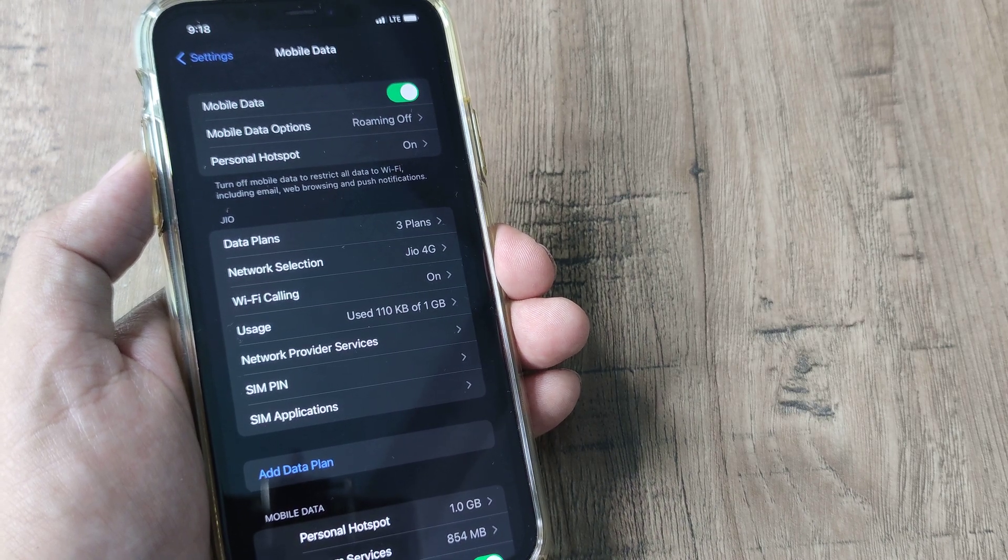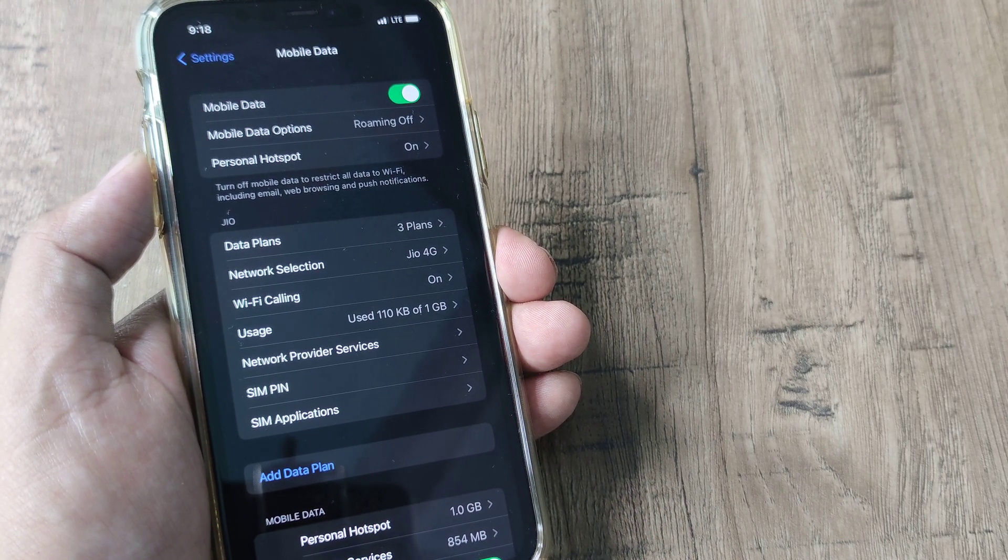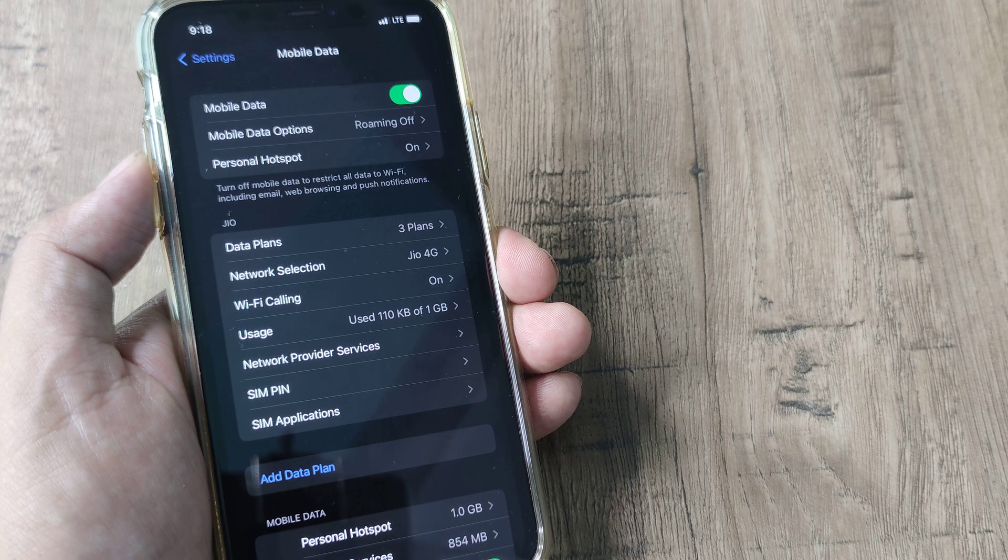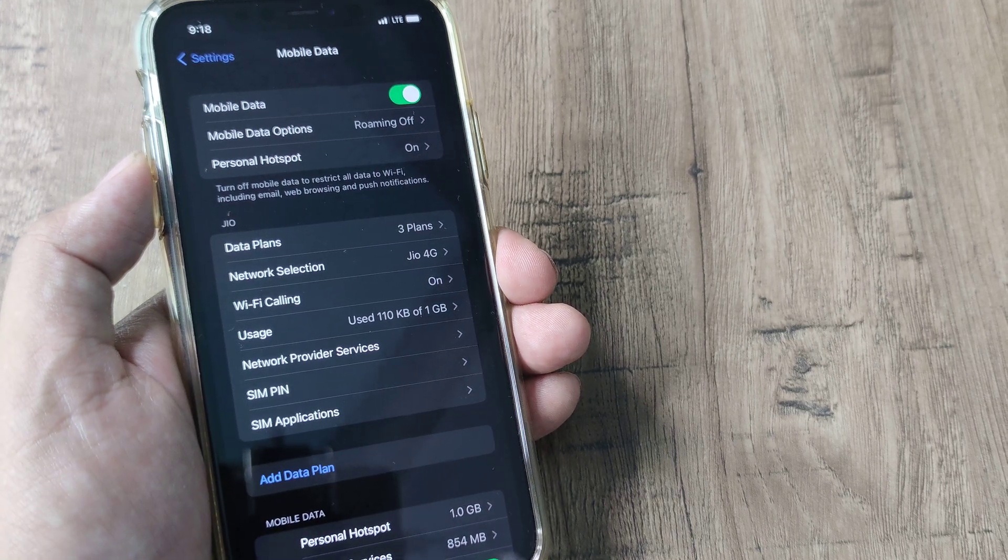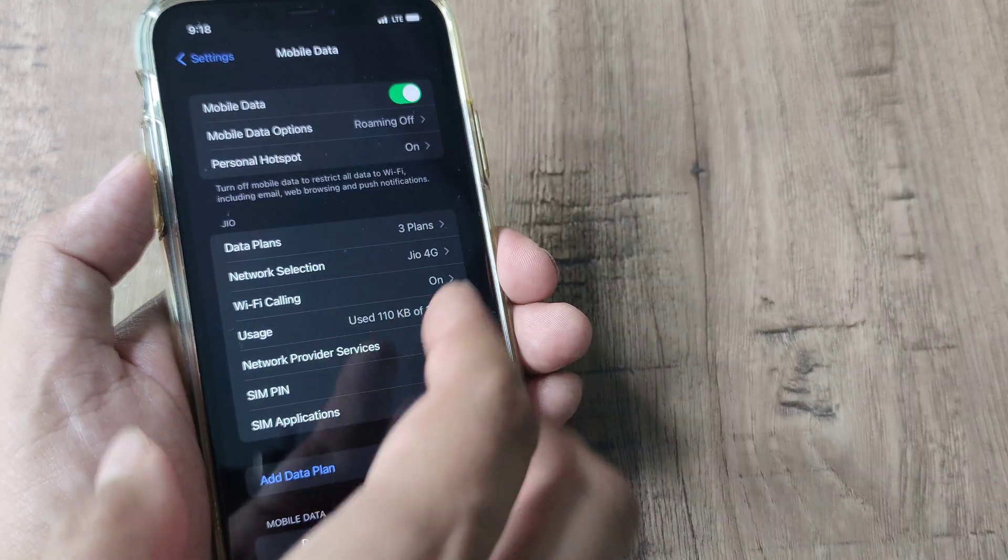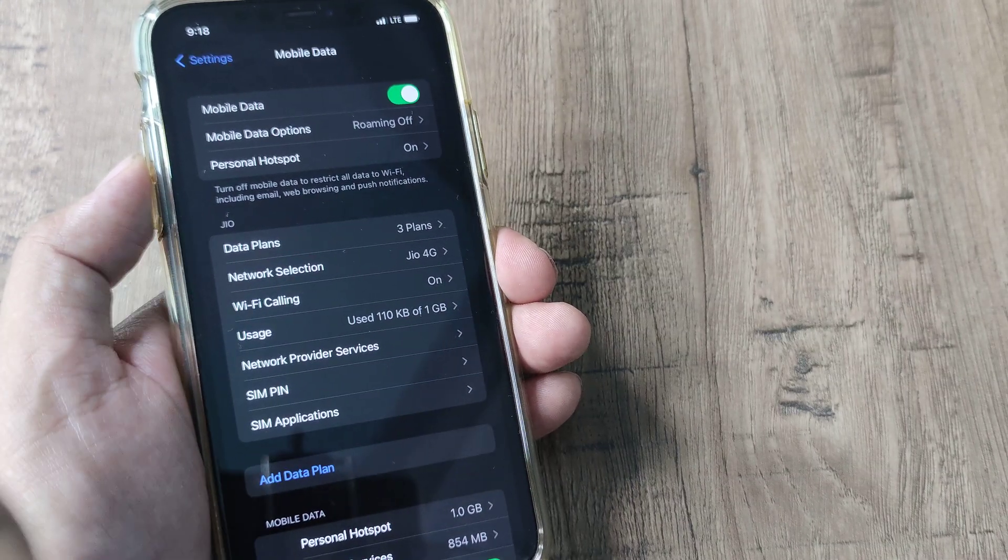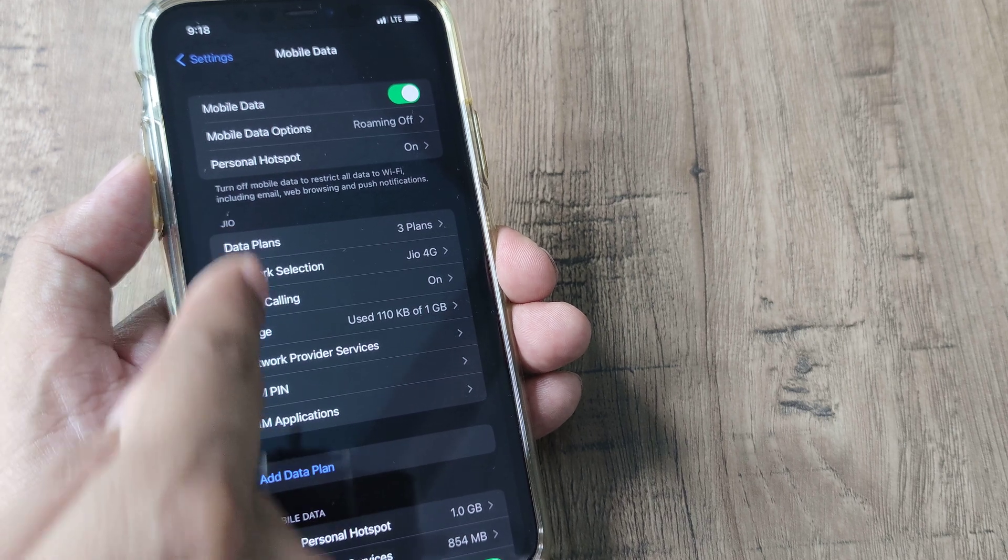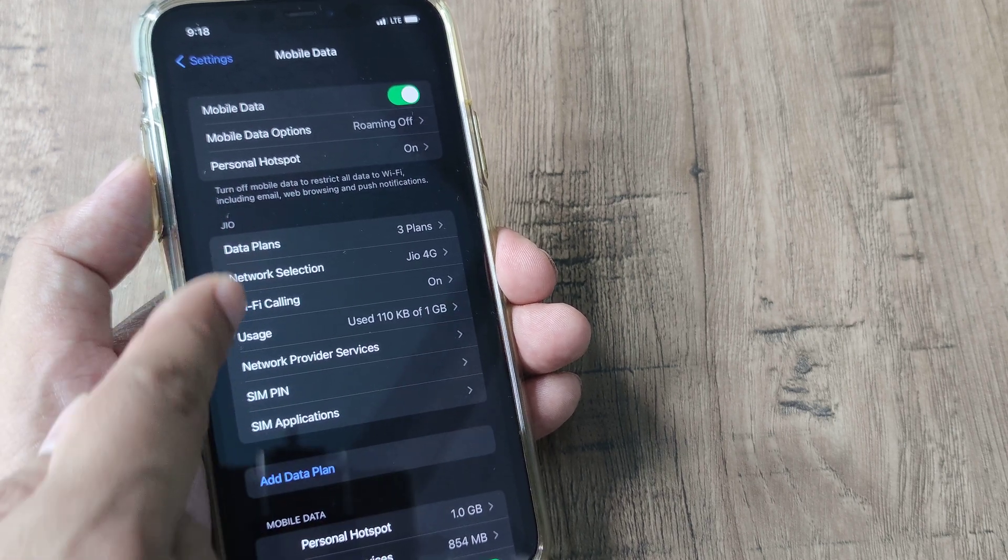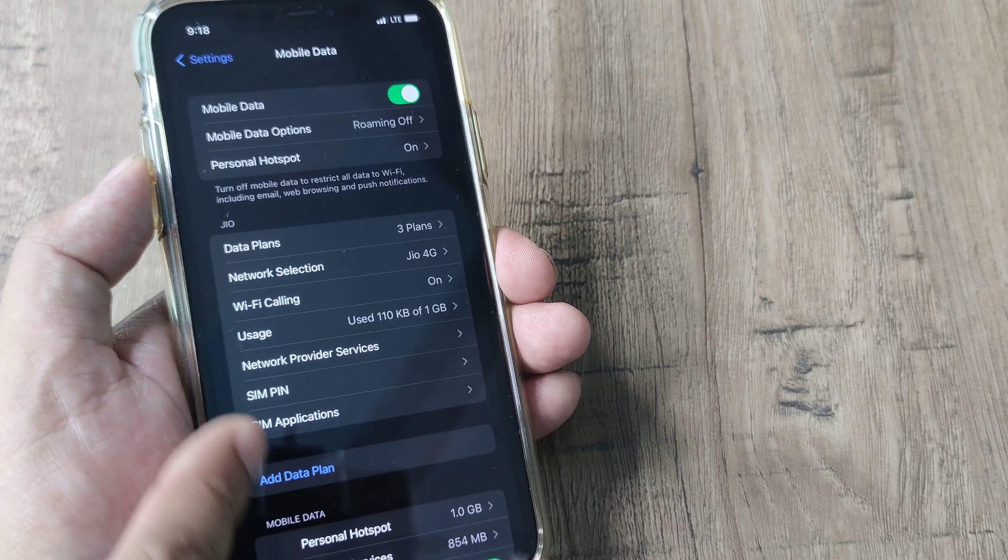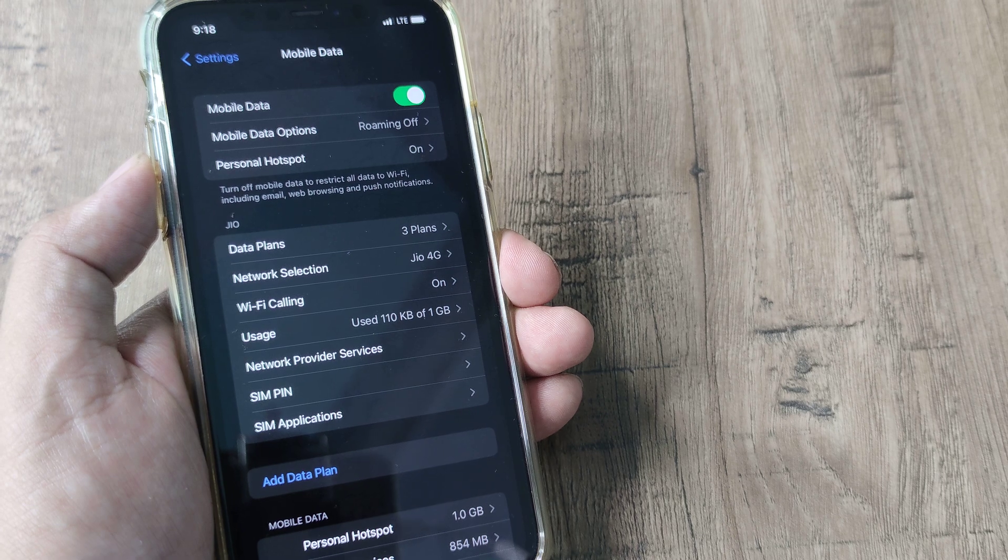Whichever SIM you have on your device that SIM will appear on the screen out here. So I have the Jio SIM and you can see the Jio SIM is appearing along with the data plans and network selection and other things.